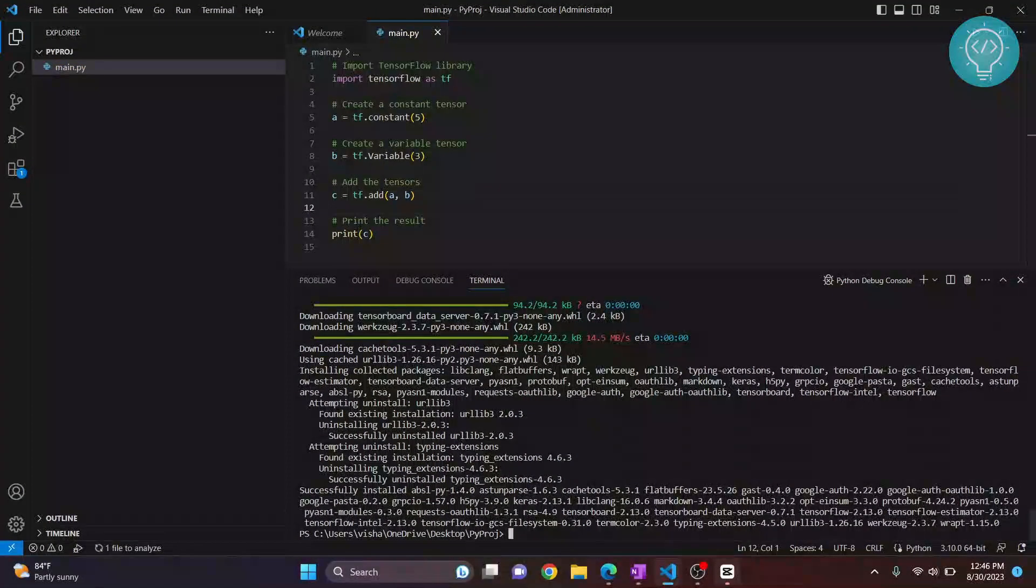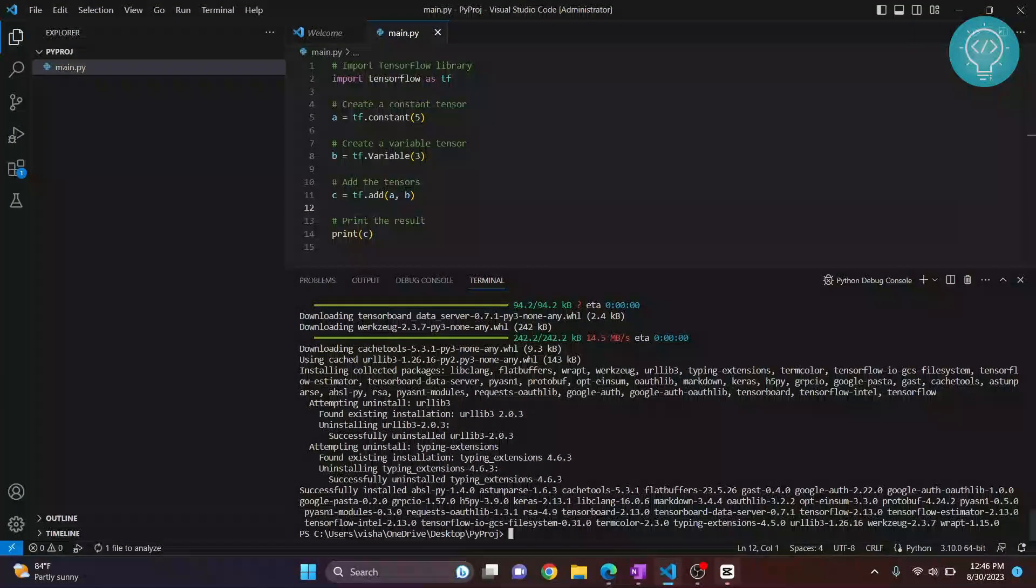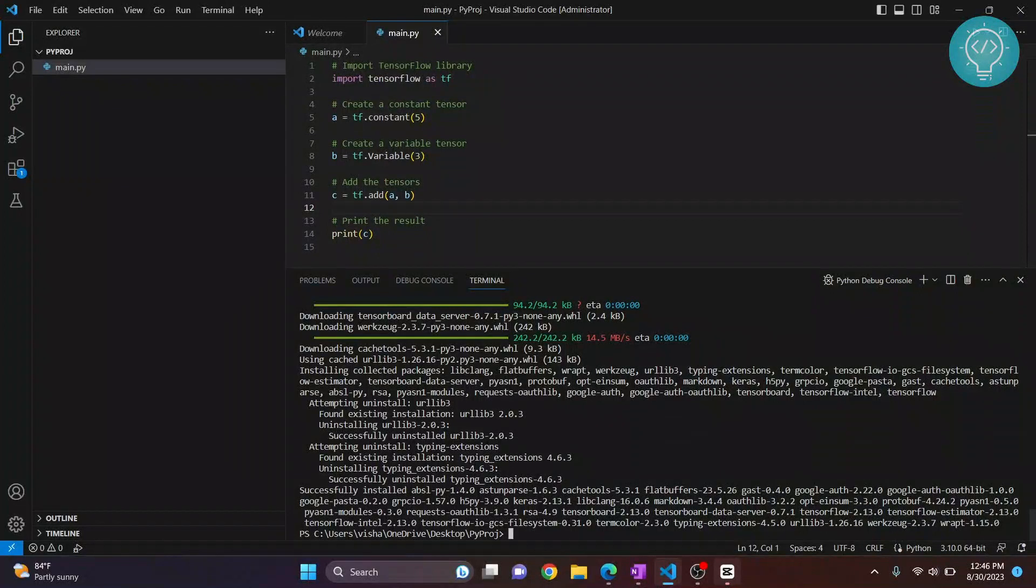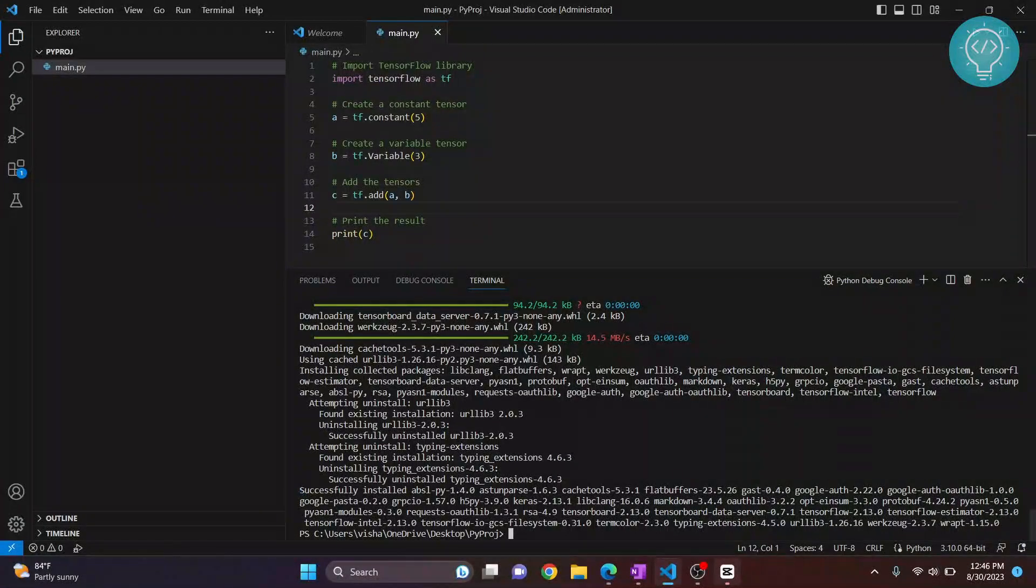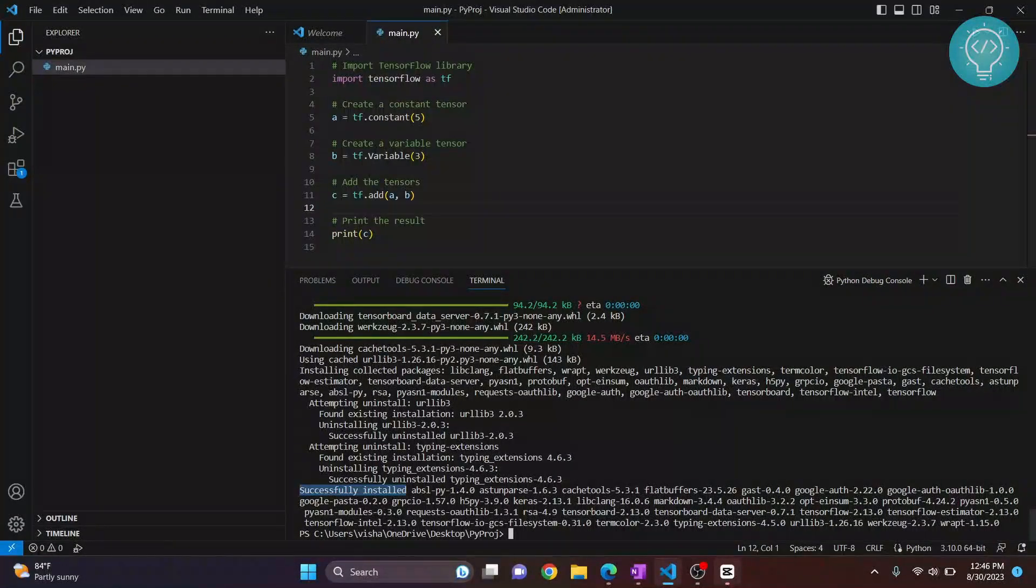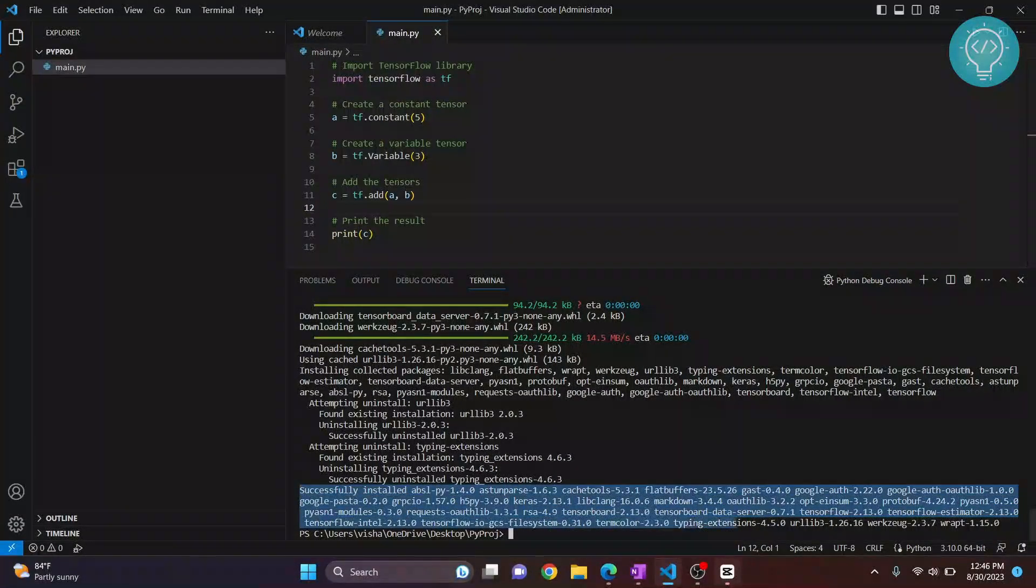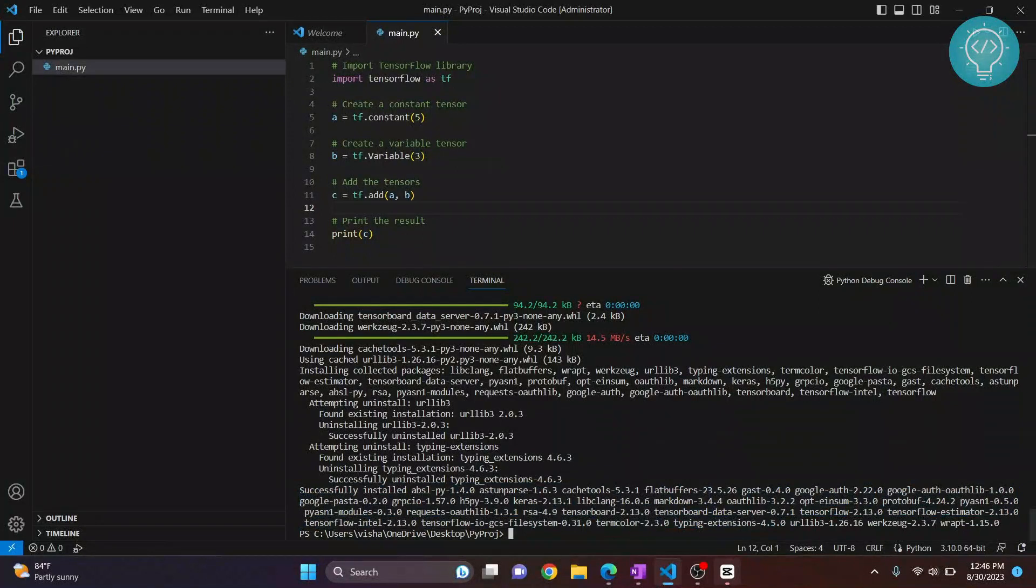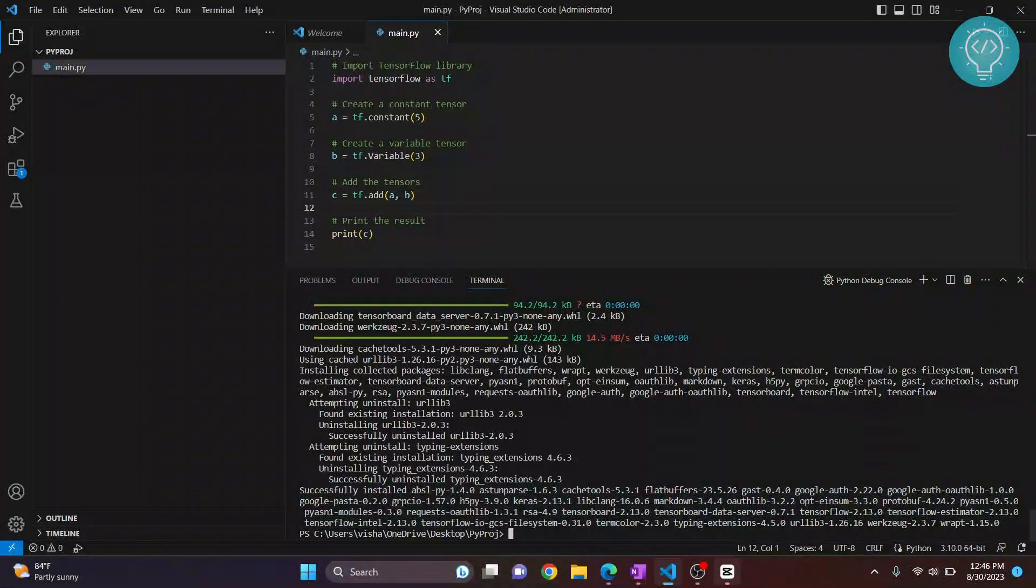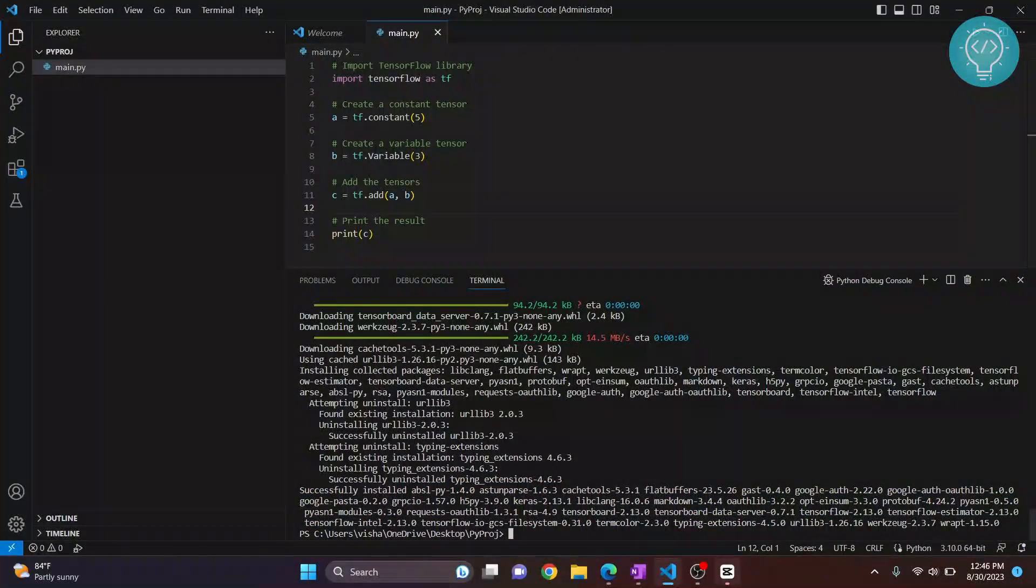Now as you can see, TensorFlow is installed. As you can see this message, it says successfully installed all this stuff. These are the other packages that are required for TensorFlow, so all these things will be installed automatically.